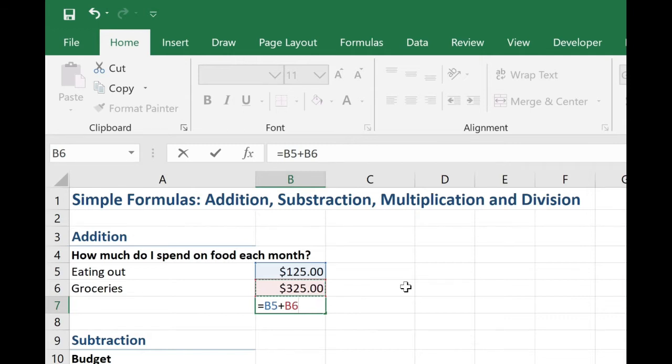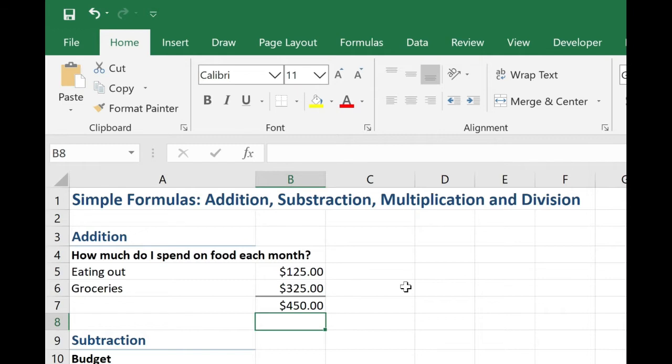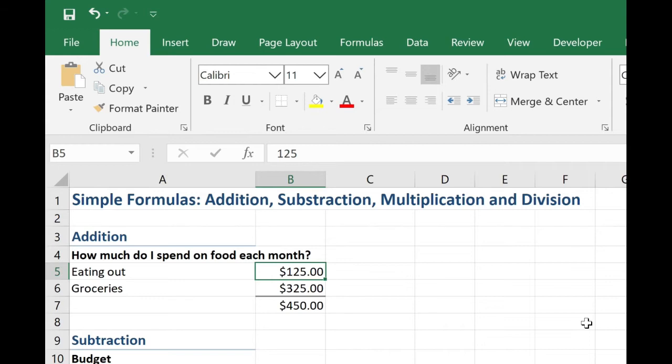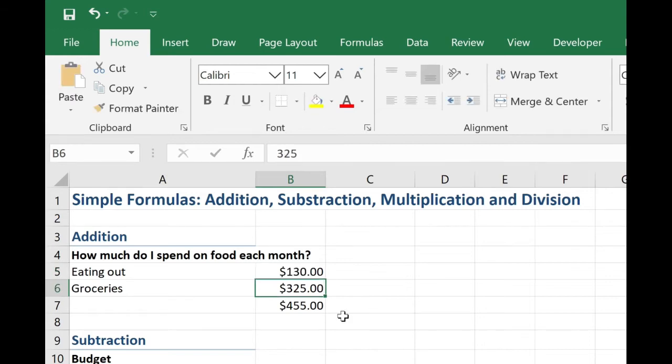And there it is, $450. Now if any of these values change, let's say again I spent $130 eating out, the formula automatically updates.